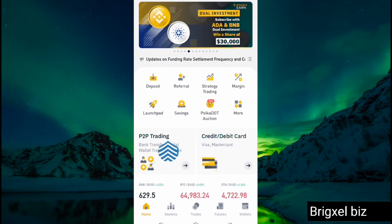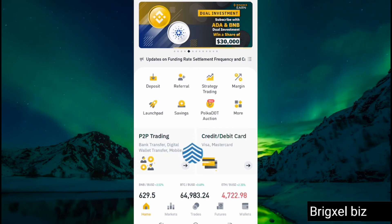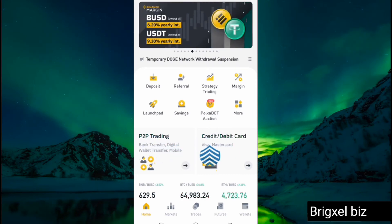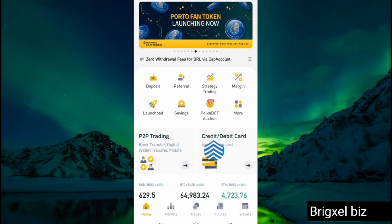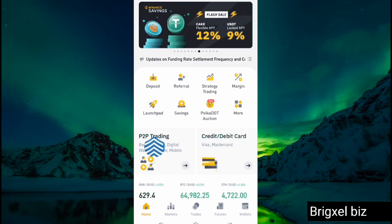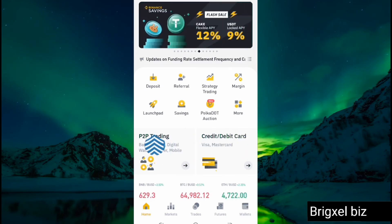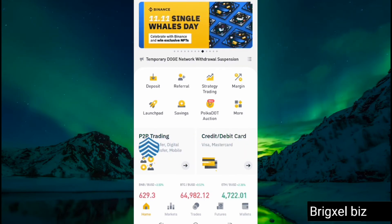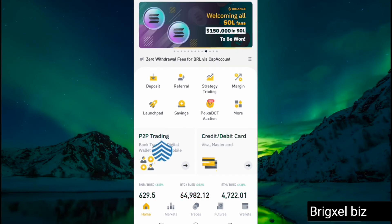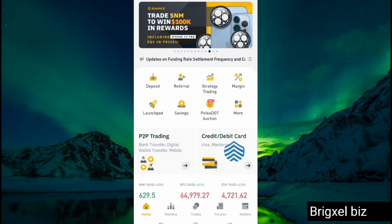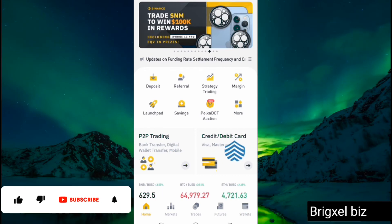To buy this altcoin, we're going to use either P2P or credit/debit card. I already have a ton of videos on this channel showing you how you can buy crypto using P2P — please check the link in the description to learn how to do that. So let's say we want to buy using credit or debit card.